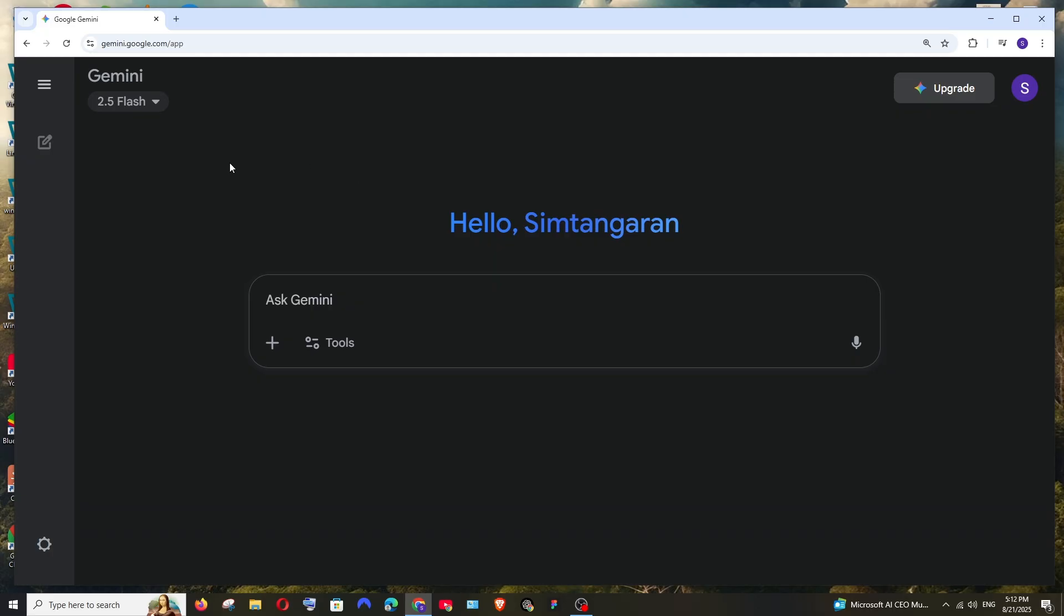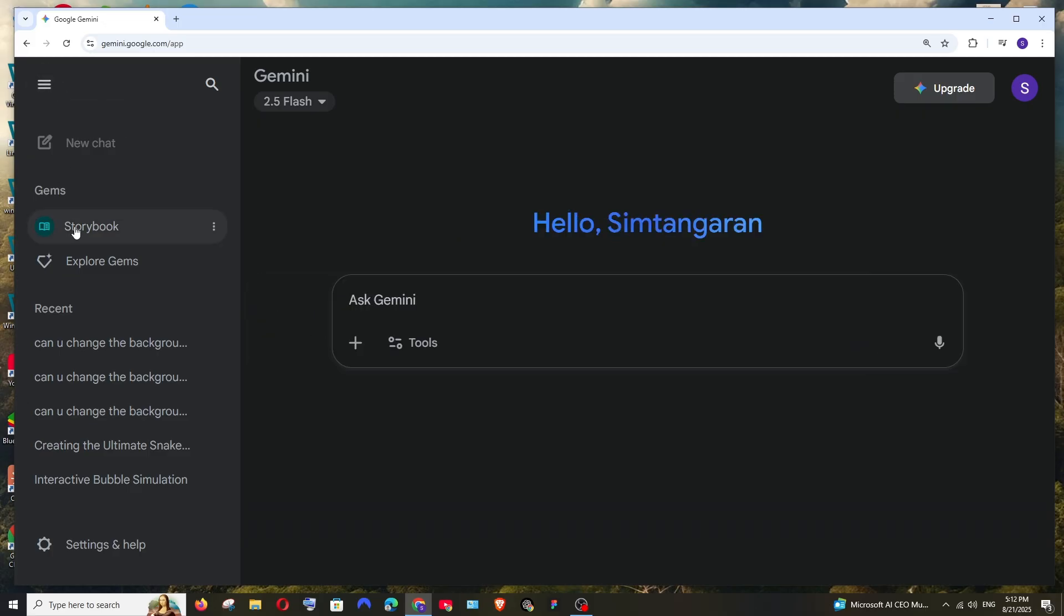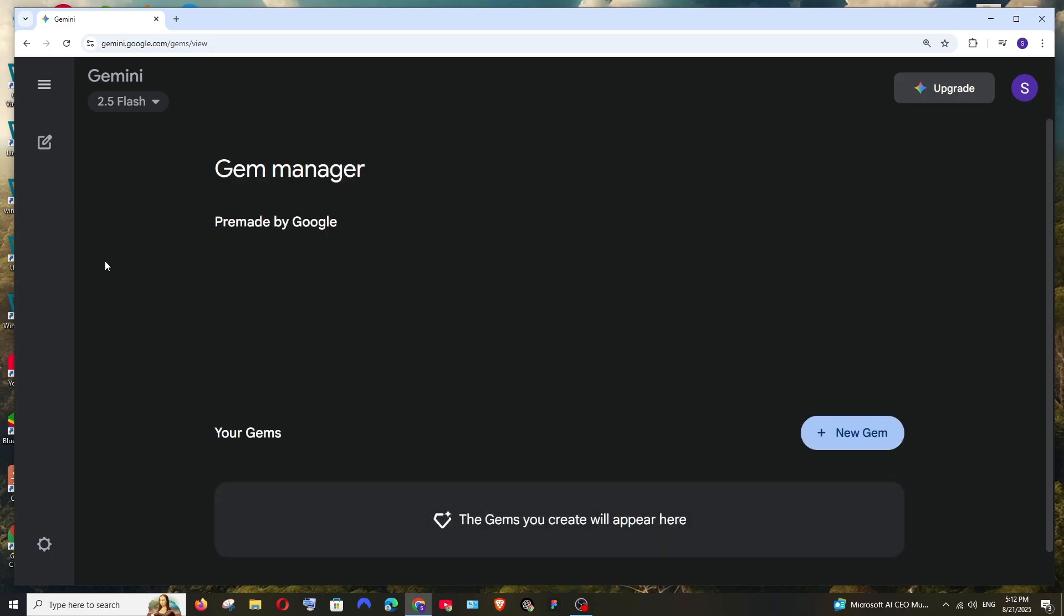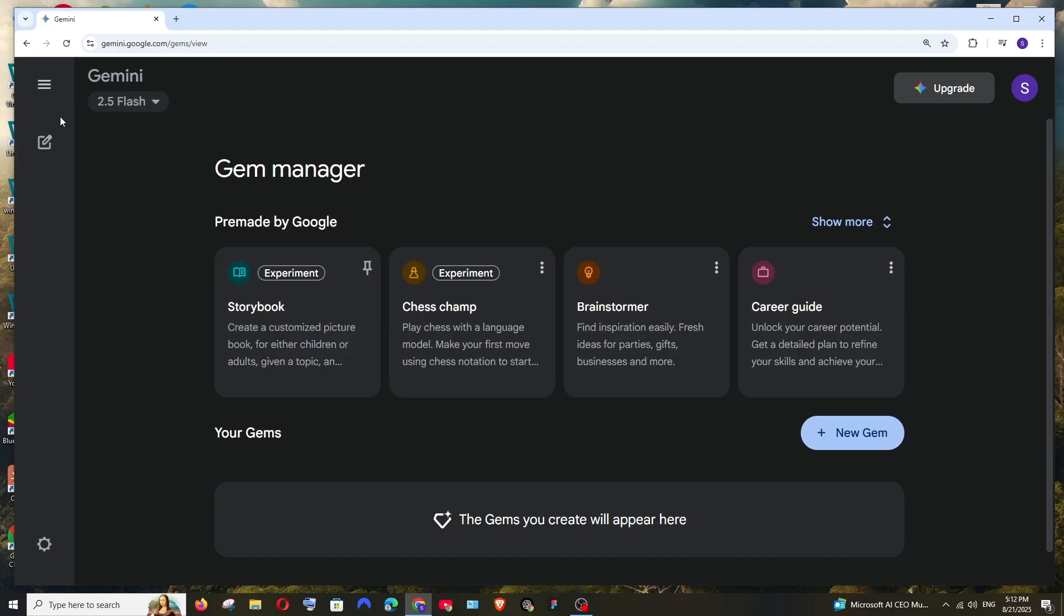Now on the left you'll have the navigation bar. Just expand it and by default here we will have Storybook under Gems. If you don't have this option, just click on Explore Gems and make sure that you are pinning it over here. Click this and pin it.